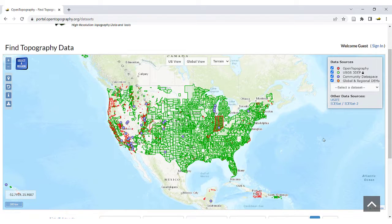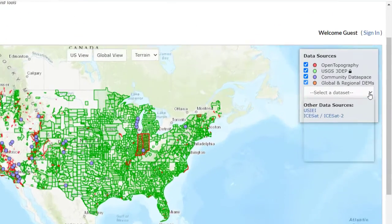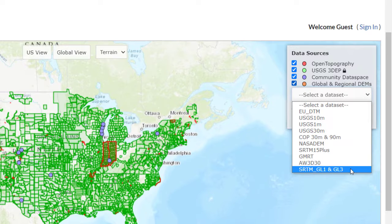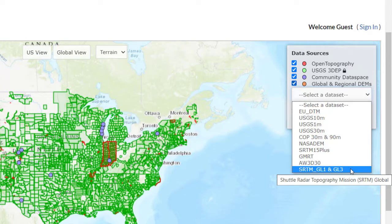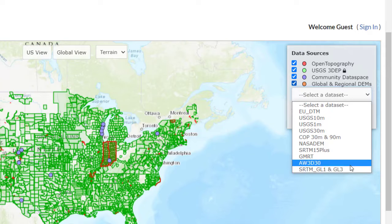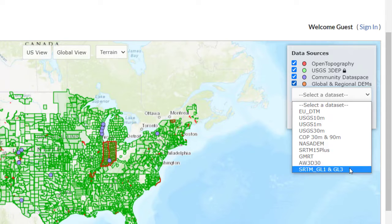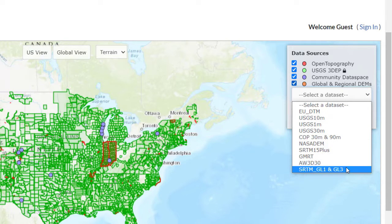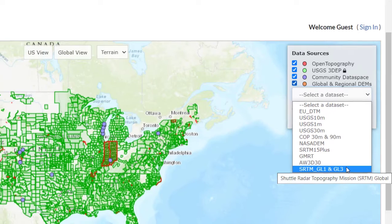To view the extent of available global and regional datasets, go to the Select a Dataset drop-down under Data Sources. Hovering over the dataset will show the full name of the dataset. Select a dataset to show its area of coverage.